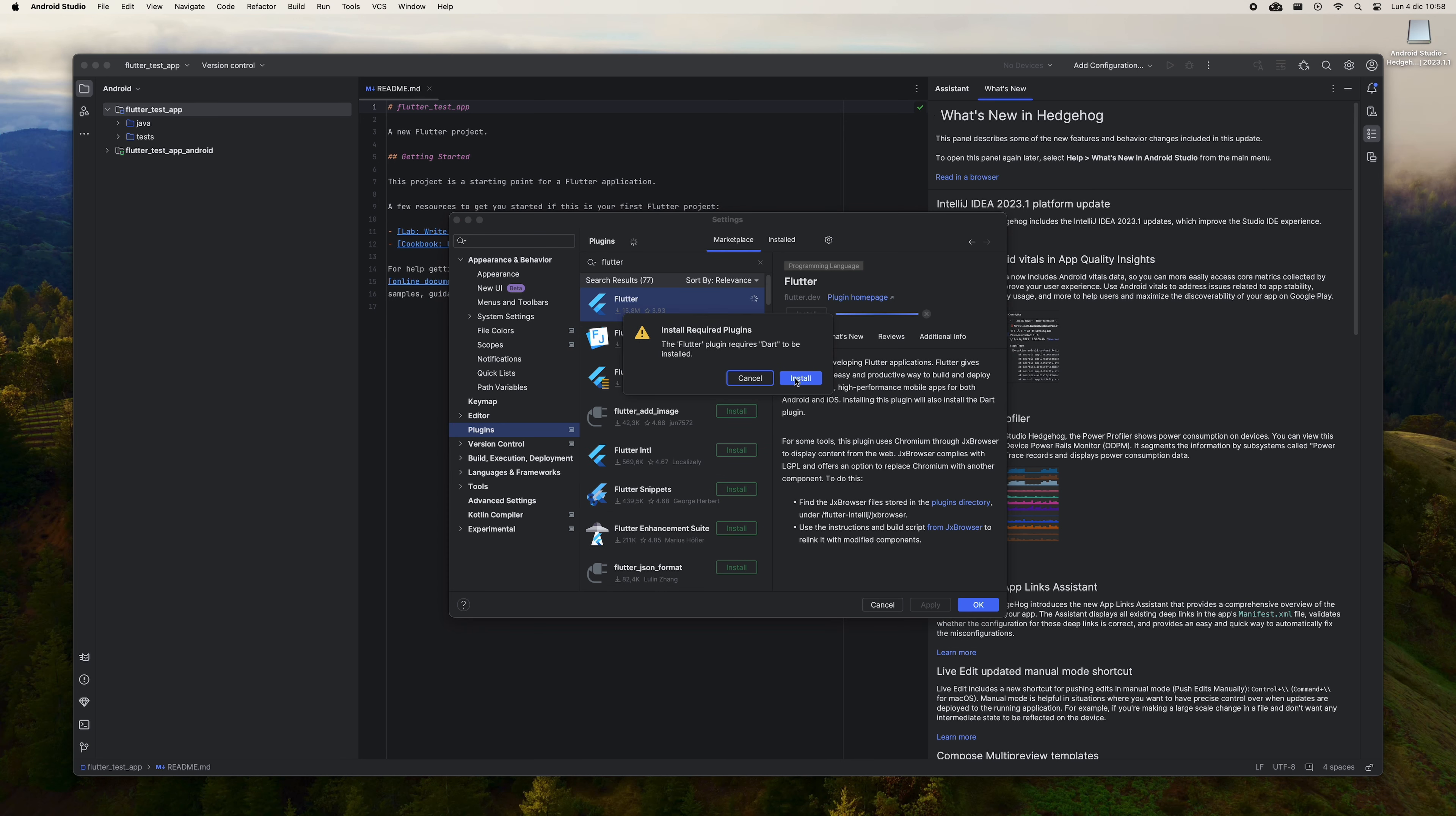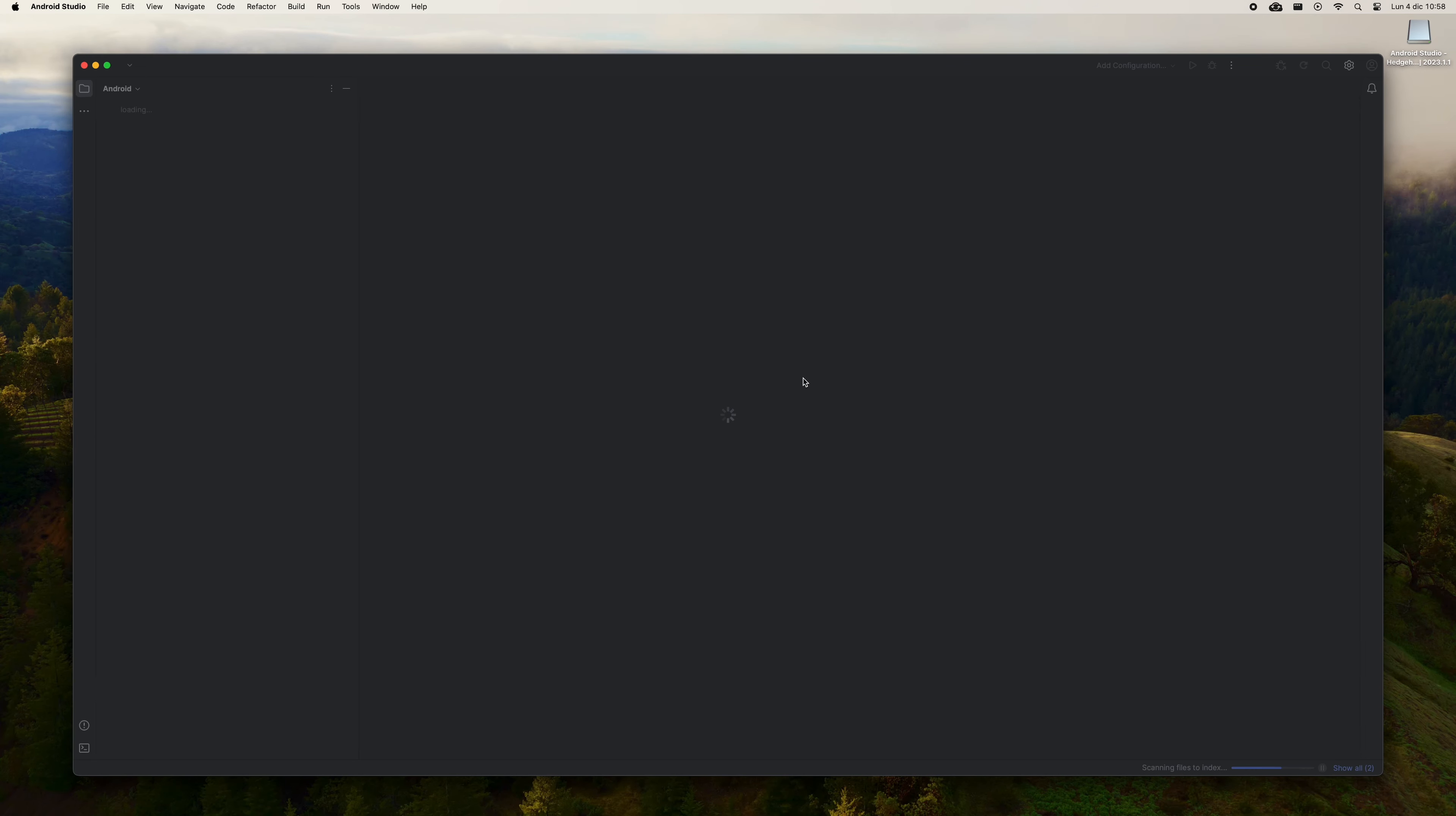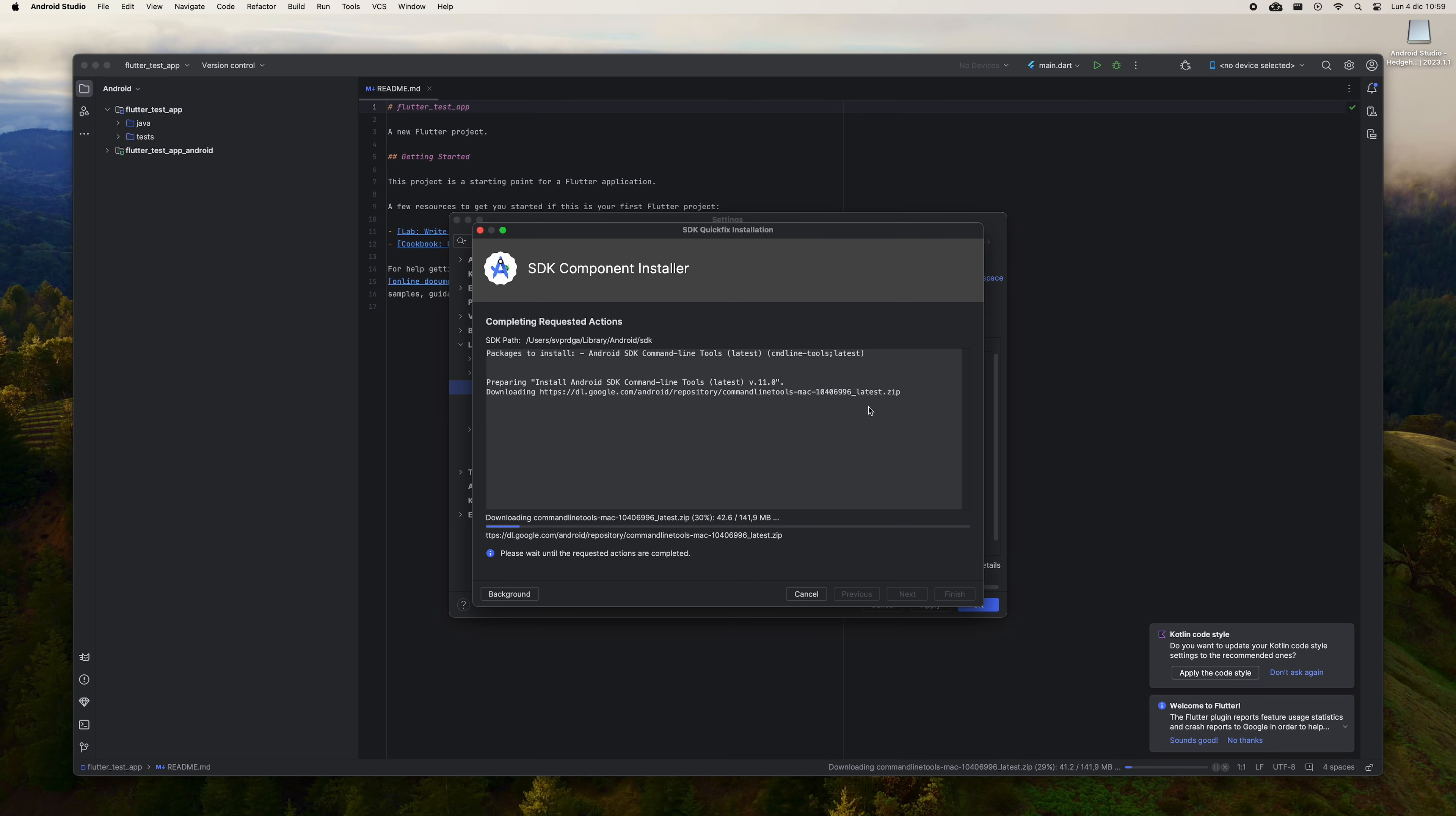Now go to Android Studio, then Settings. Go to Plugins and then type Flutter. Press Install to install the Flutter plugin. You will be told that the Dart plugin is also going to be installed. Accept it. Once installed, click on Restart IDE to restart Android Studio.